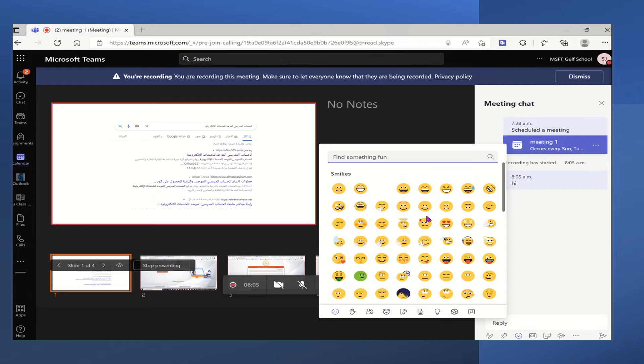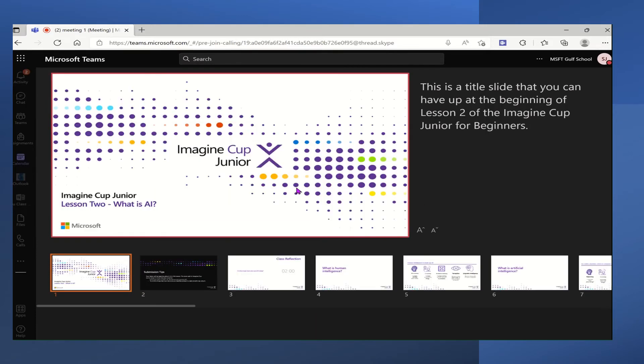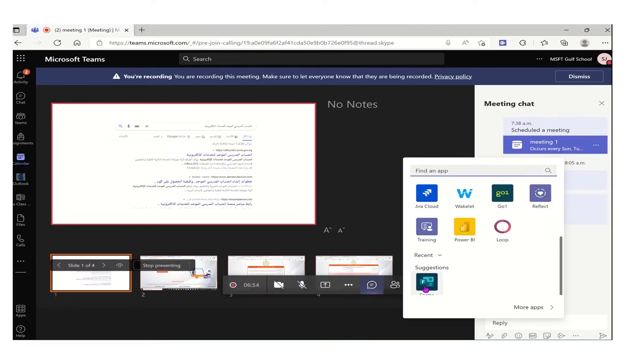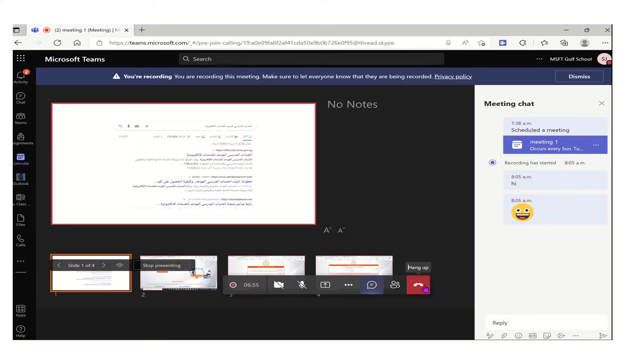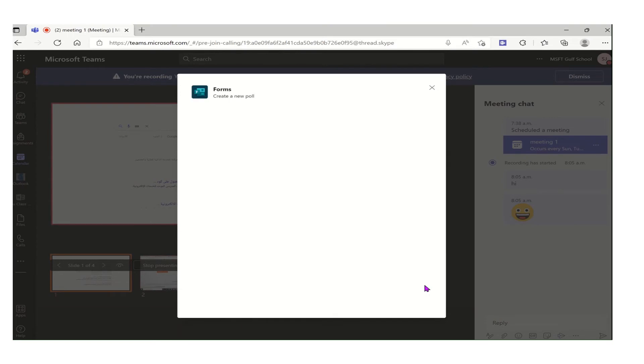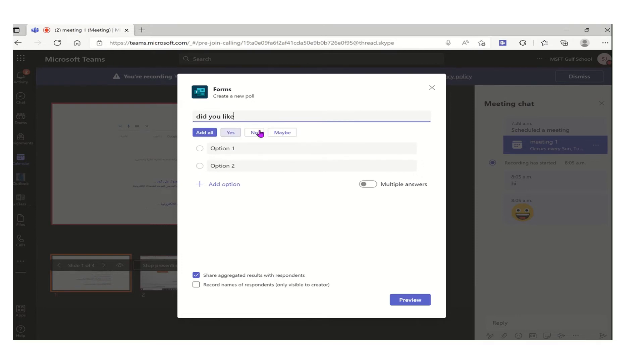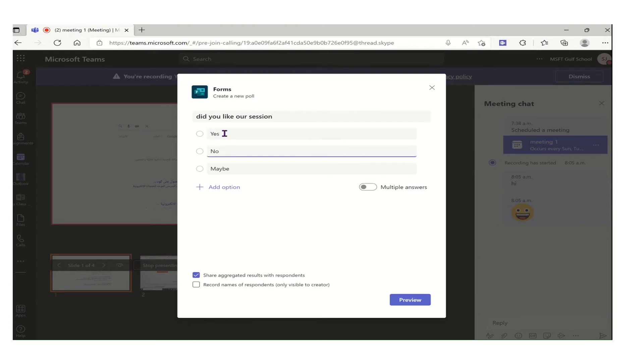And also we can click on the three dots to see more options that we have, like Microsoft Forms. So let's say we need to select a form from the apps and now we can include a question. For example, we can say what you think about the session. Do you like it? Do you have any feedback? So while we are typing the question, you see the artificial intelligence started giving me options. So I click on add all and in this way my question is ready.